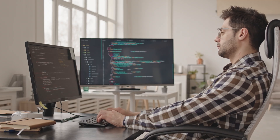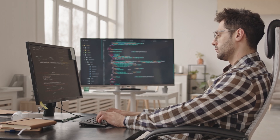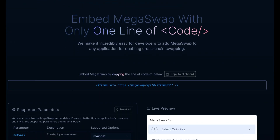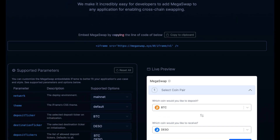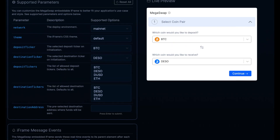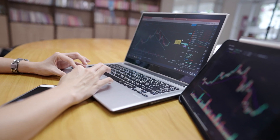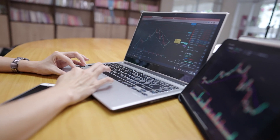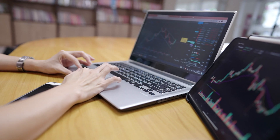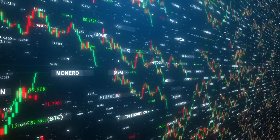The largest pain point for blockchain developers today is onboarding new users that don't already own your coin. But with Megaswap, devs can directly embed the Megaswap widget into their onboarding to allow for seamless exchange of users' currency into their blockchain's native token. This really opens up the world of possibilities — for example, developers can merge ETH DeFi with Solana DeFi for the first time and build apps that make users truly agnostic to what chain they're on.